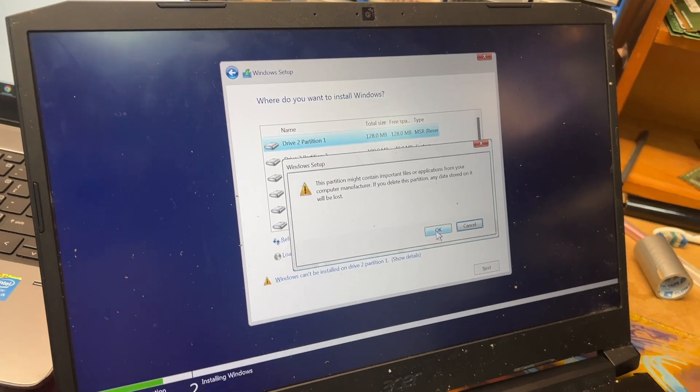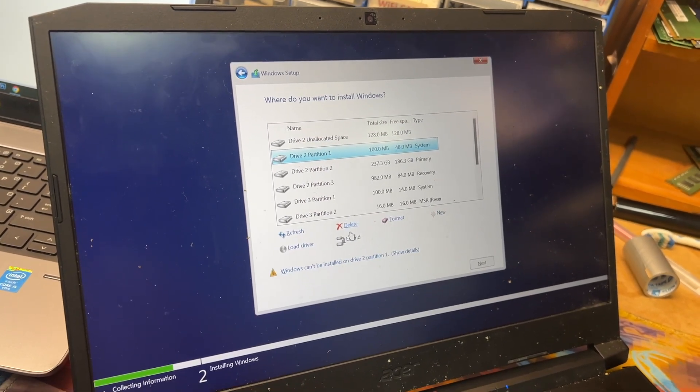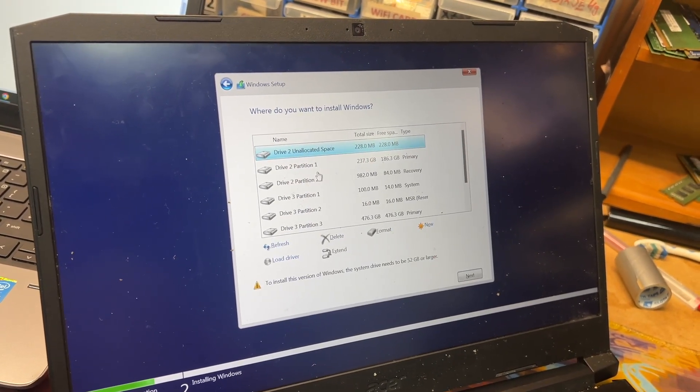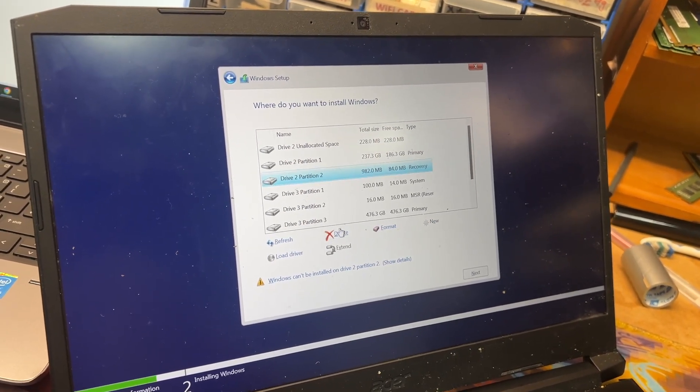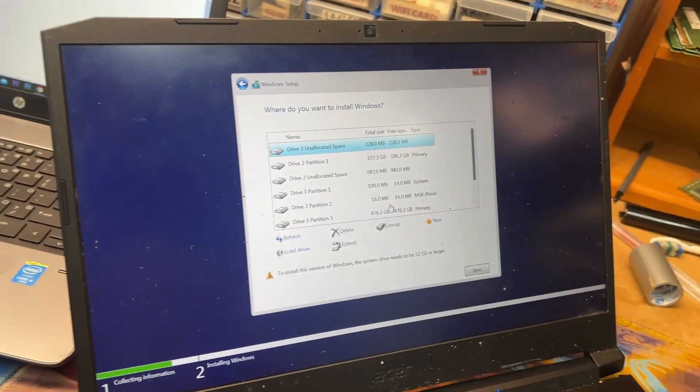Okay, beautiful! So it detects the SSD, so that's good because I was gonna format it.